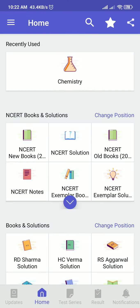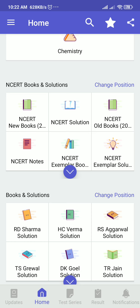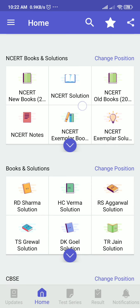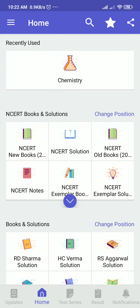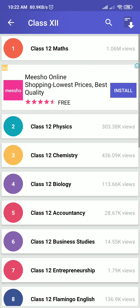Here you can get all the solutions. There are NCERT new books and NCERT solutions. If you need NCERT solutions, click that option and then you can choose your class. I'm choosing Class 12.